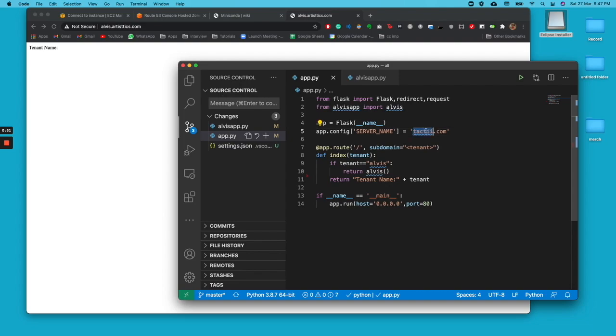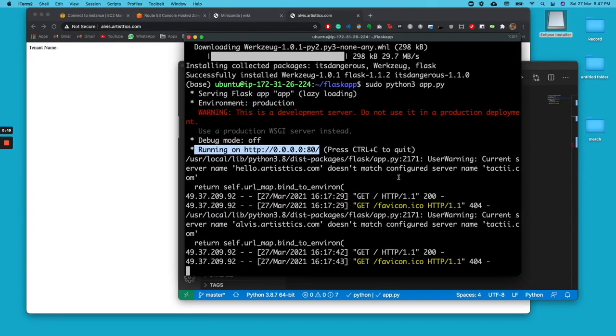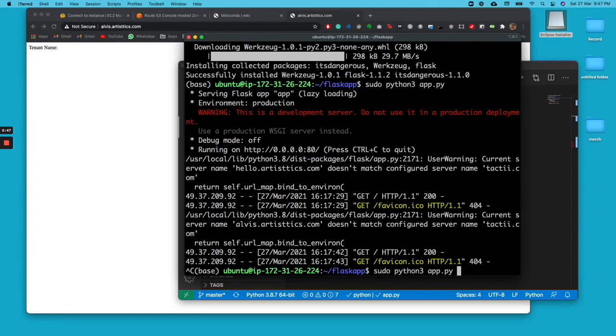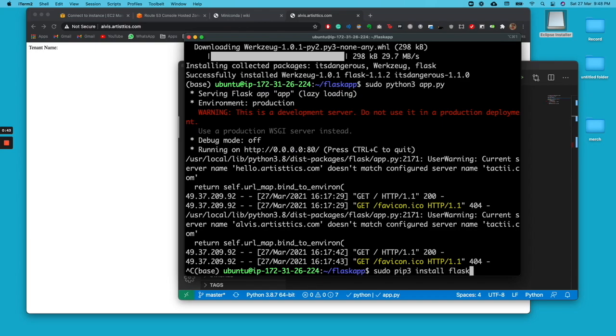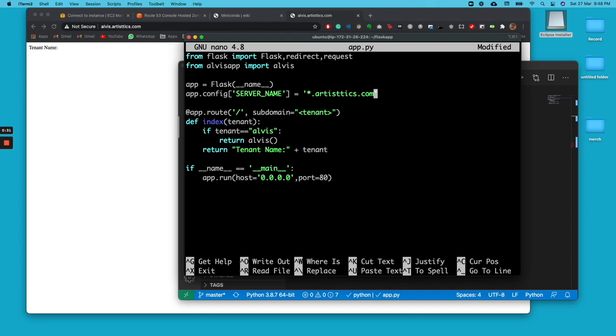We didn't change the server name, so we'll go do that again. Go inside app.py. You need to change it to artistics.com, whatever your server name is.